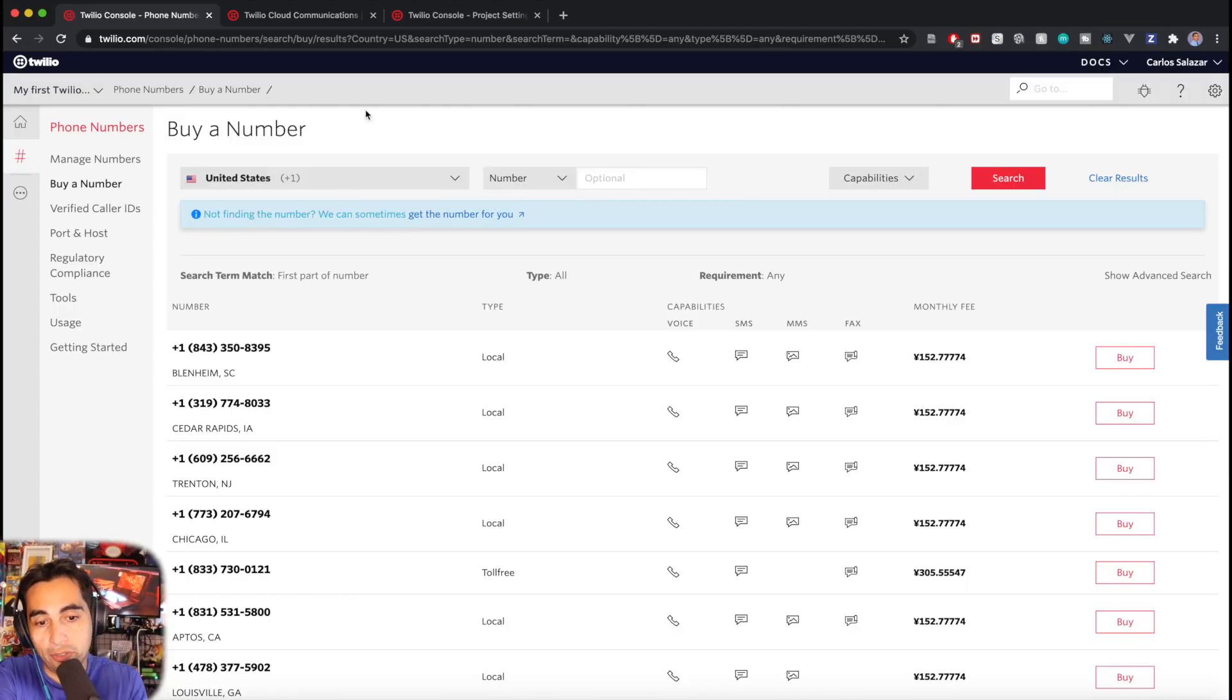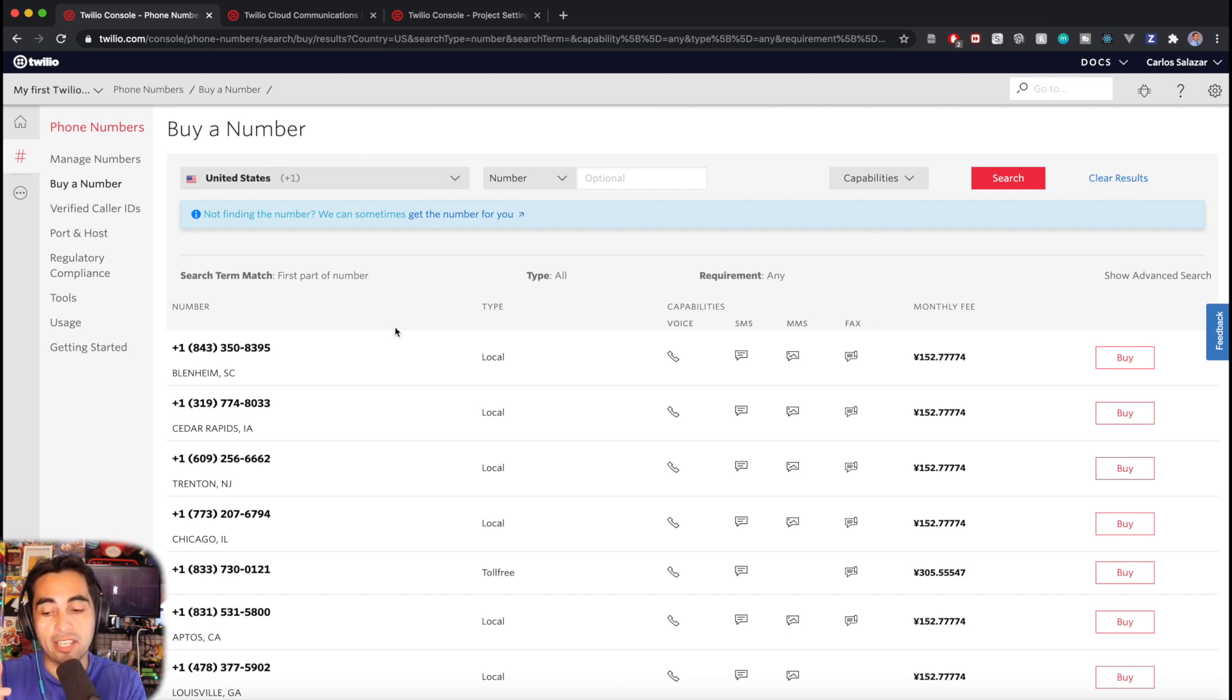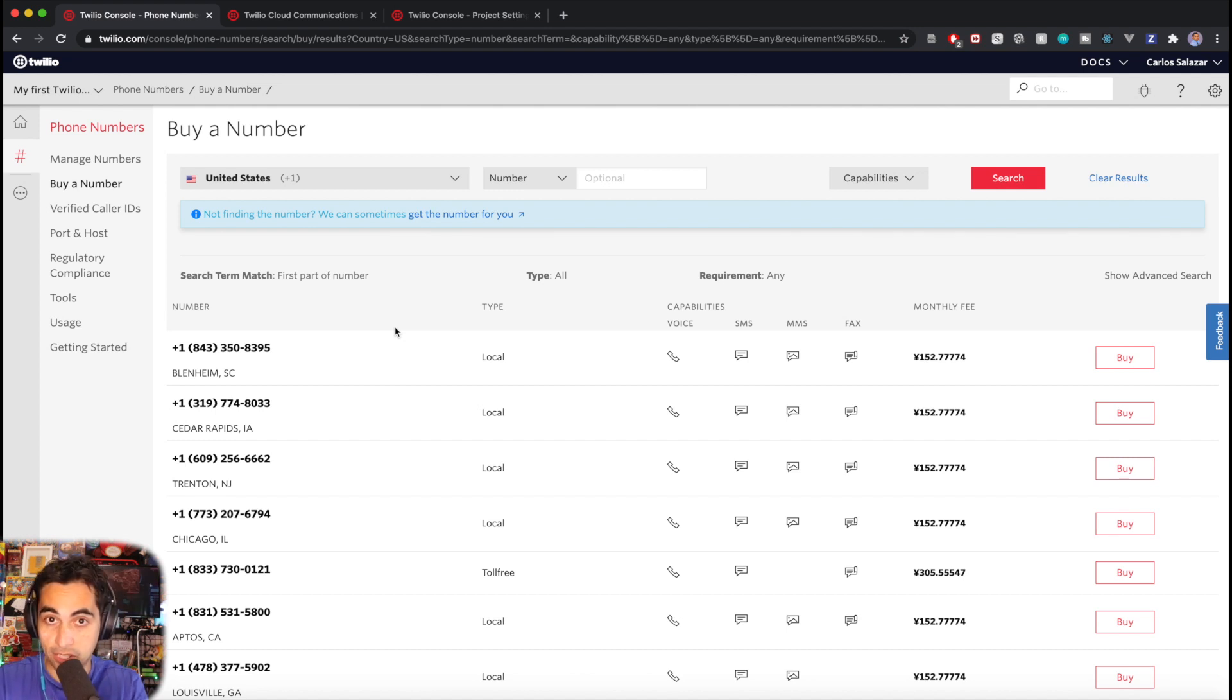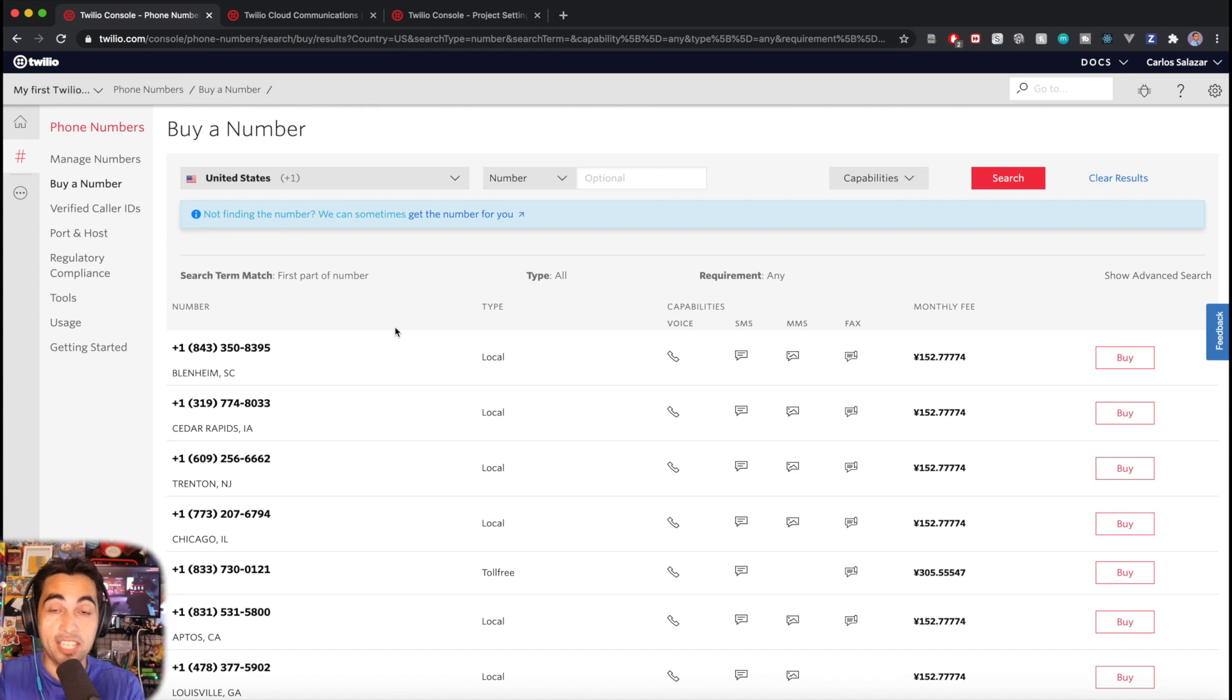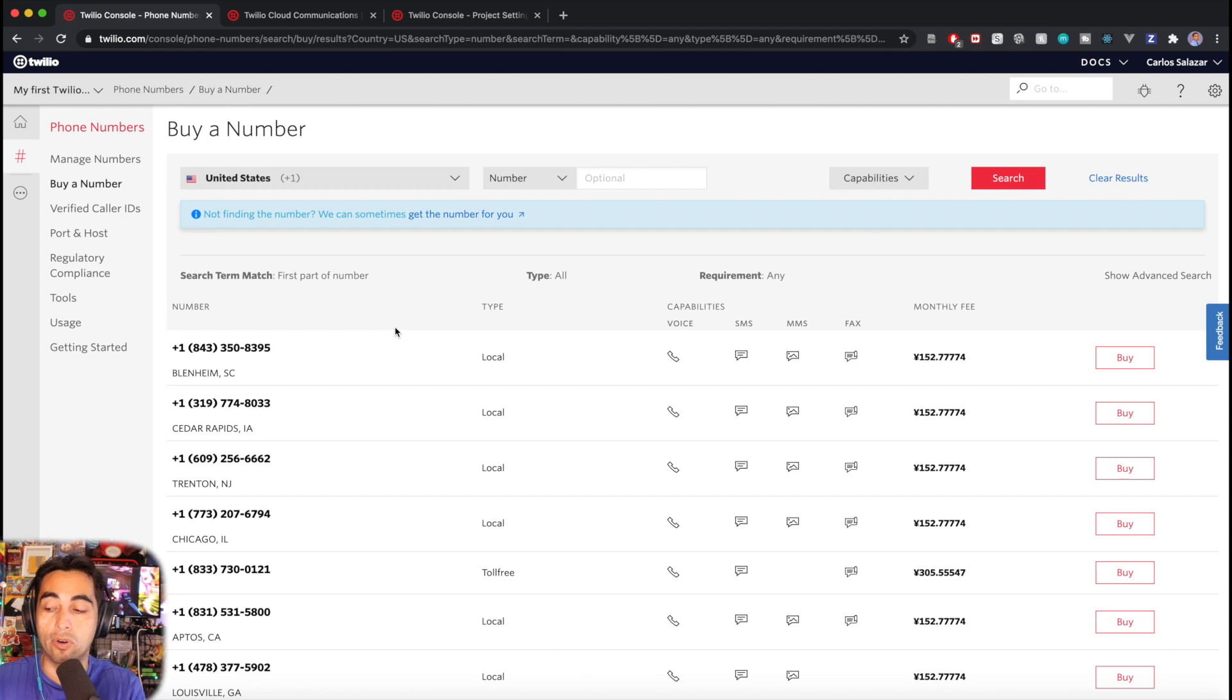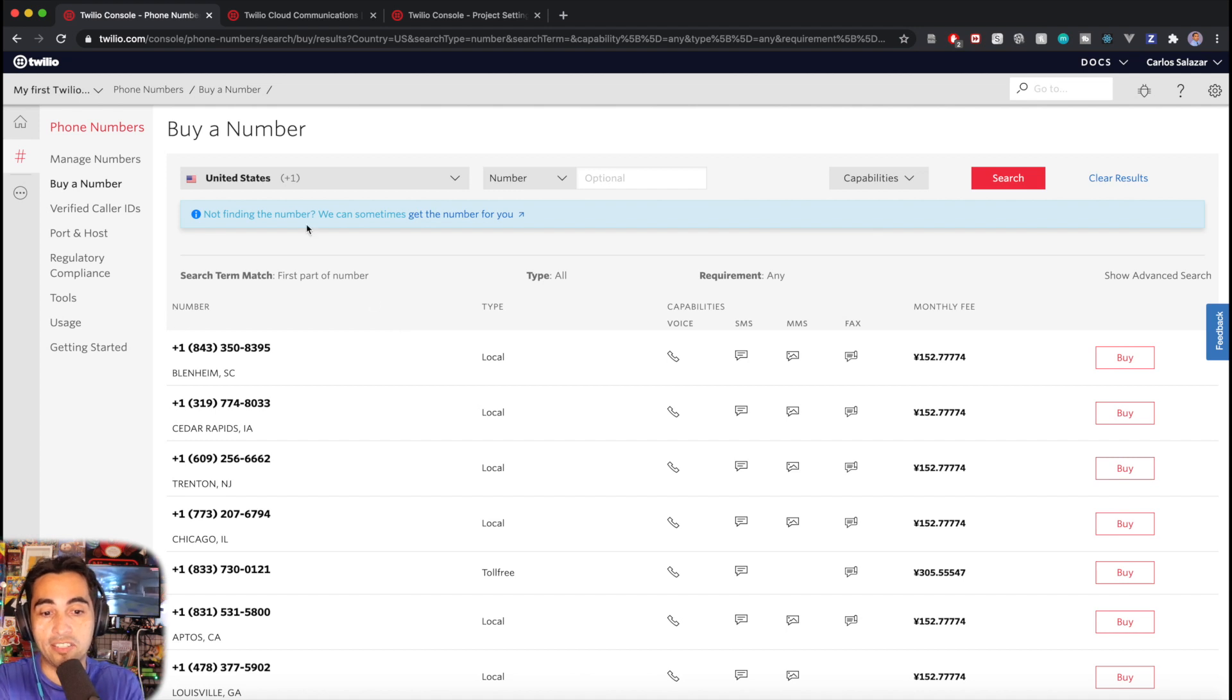Once you have your Twilio account, the first thing you need is a phone number. I'm in Japan and I wanted to have a Japanese number capable of sending SMS messages to our clients, but I found that due to regulations—and this might be the case in your local country as well—some countries require you to jump through some hoops or flat out you can't send SMS to just anybody.